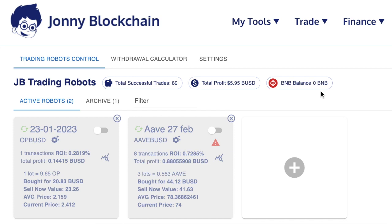Your robot cannot trade if you don't have BNB inside your Binance account to cover the trading fees. If your robot bought when you had some BNB inside your Binance account and then when it came to sell, you didn't have enough BNB to cover the trading fees, then that means the robot would automatically stop because it can't sell the trade because it needs the BNB to cover the trading fees.